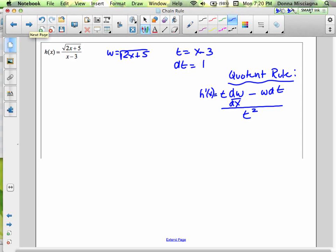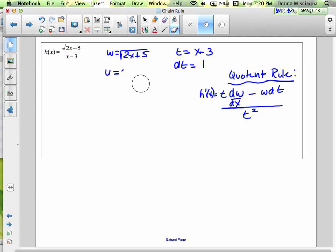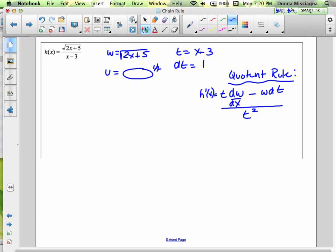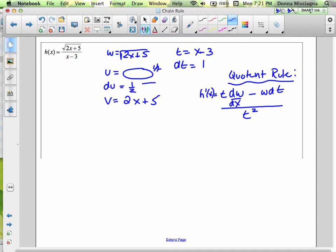The numerator is square root of 2x + 5, rewritten as blop to the 1/2. Derivative of blop to the 1/2 is 1/2 blop to the negative 1/2. The inside is 2x + 5, and its derivative is 2. So 1/2 times (2x + 5) to the negative 1/2 times 2 — the 1/2 and 2 cancel, giving 1 over the square root of 2x + 5.